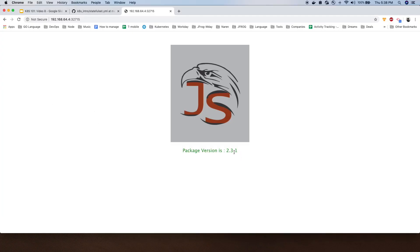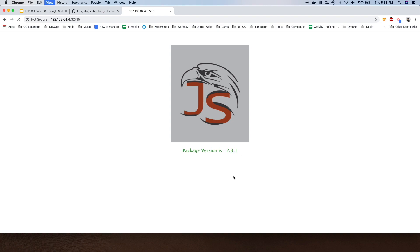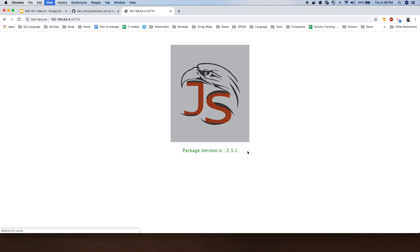Because some of the pods are already updated, when we refresh it a couple of times we will see version 2.3.2. We still have some pods running the old version, so sometimes we see the older version, sometimes the new version. That's because the service is load balancing all the pods which are healthy.